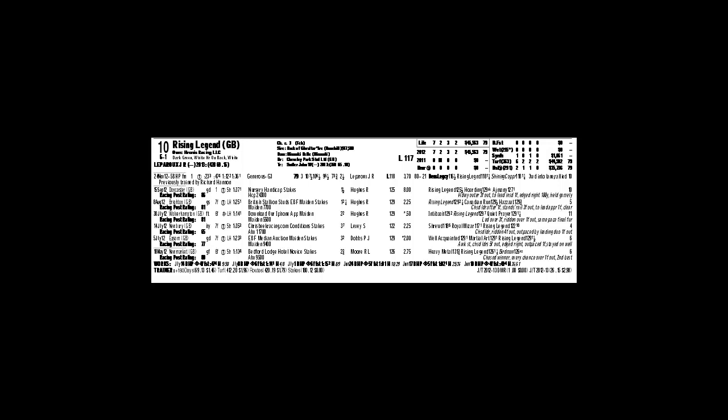Because, again, he's off a layoff. He might need the race. We don't know. But John will have him cranked up, ready to go, because that's how John is with his horses. It's just a matter of if this horse is good enough.